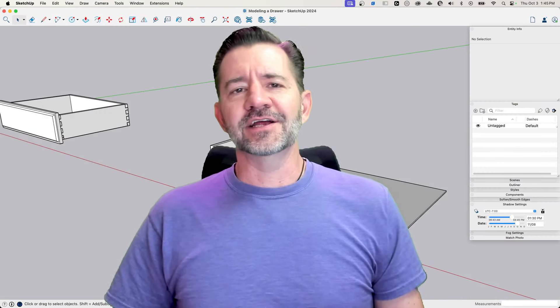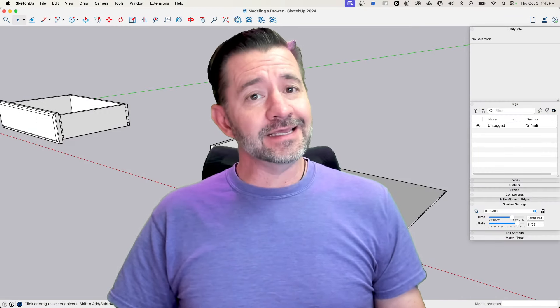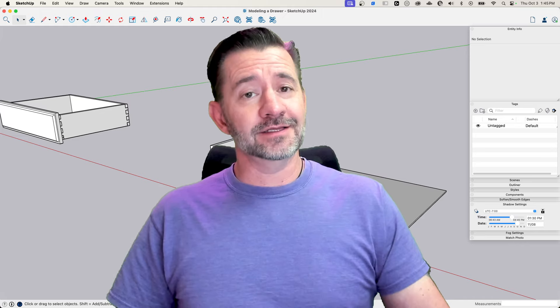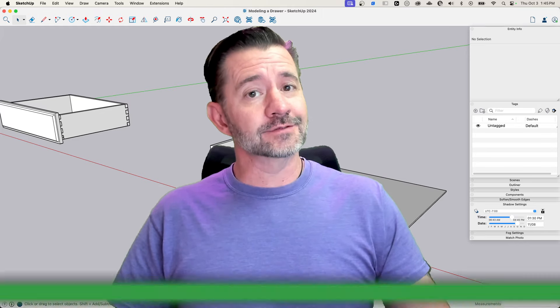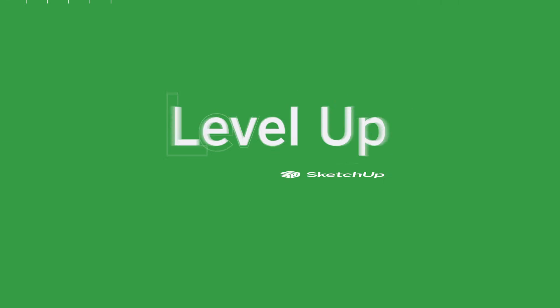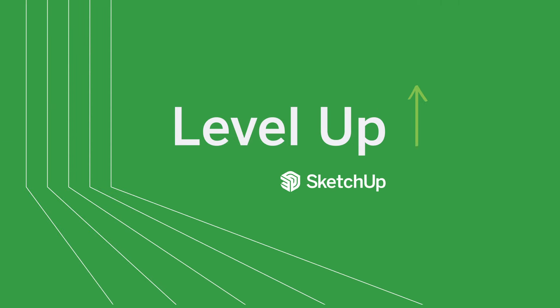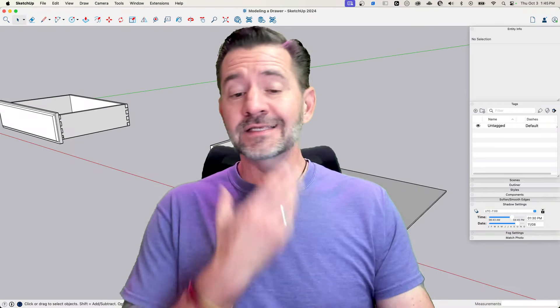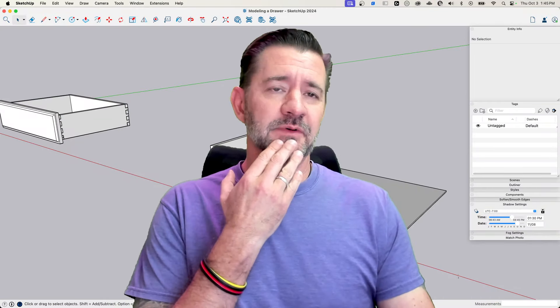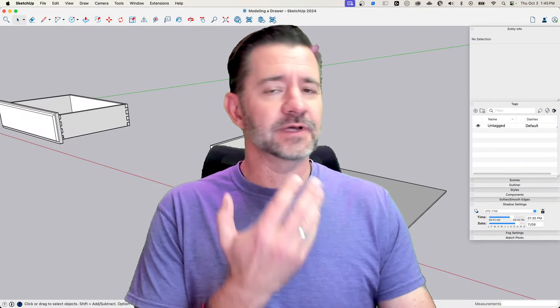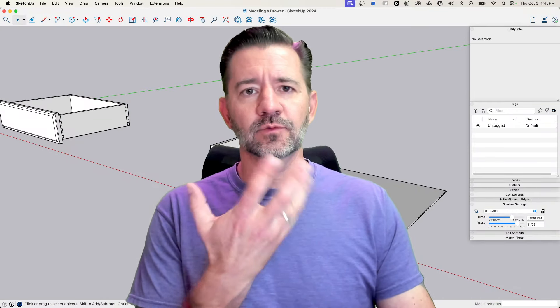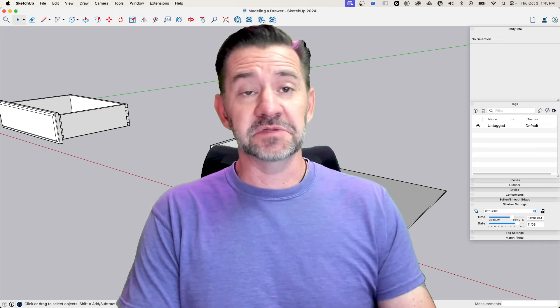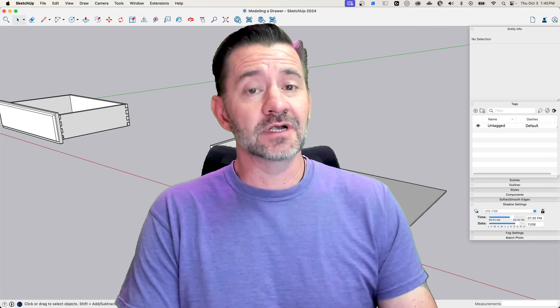Hey guys, it's Aaron and today we're going to take a look at modeling a drawer. This was a request that came up during a live stream. We asked what things should we model and somebody mentioned a drawer.